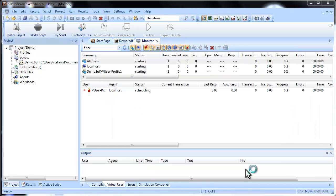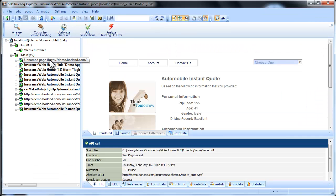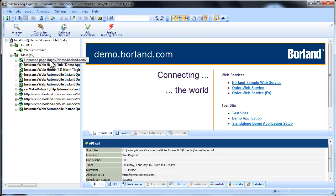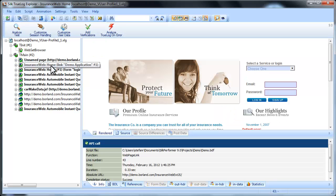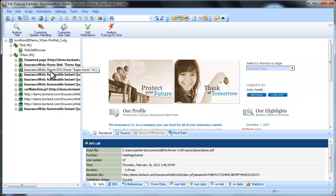At this point Silk Performer starts the trial test with a single virtual user, and TrueLog Explorer launches, replaying for you the interactions you recorded.